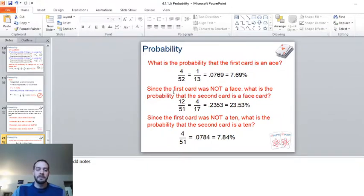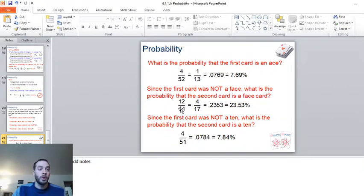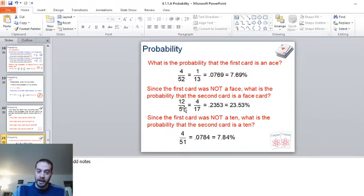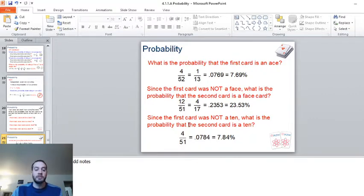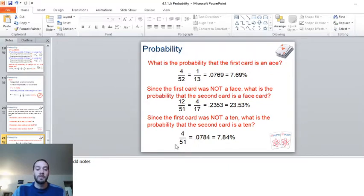Since you've already picked one card, there are only 51 cards left. Since the first card was not a face card, there are twelve face cards left, giving a probability of twelve over 51, which reduces to four over seventeen — a 23.53% chance. Since the first card was not a ten, there are four tens left out of 51 remaining cards — a 7.84% chance.